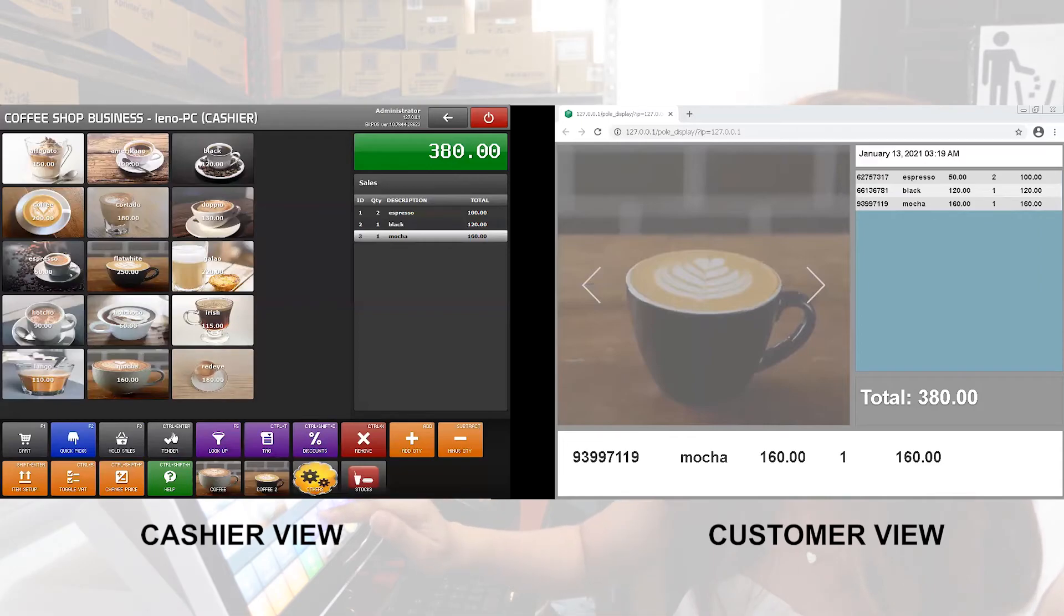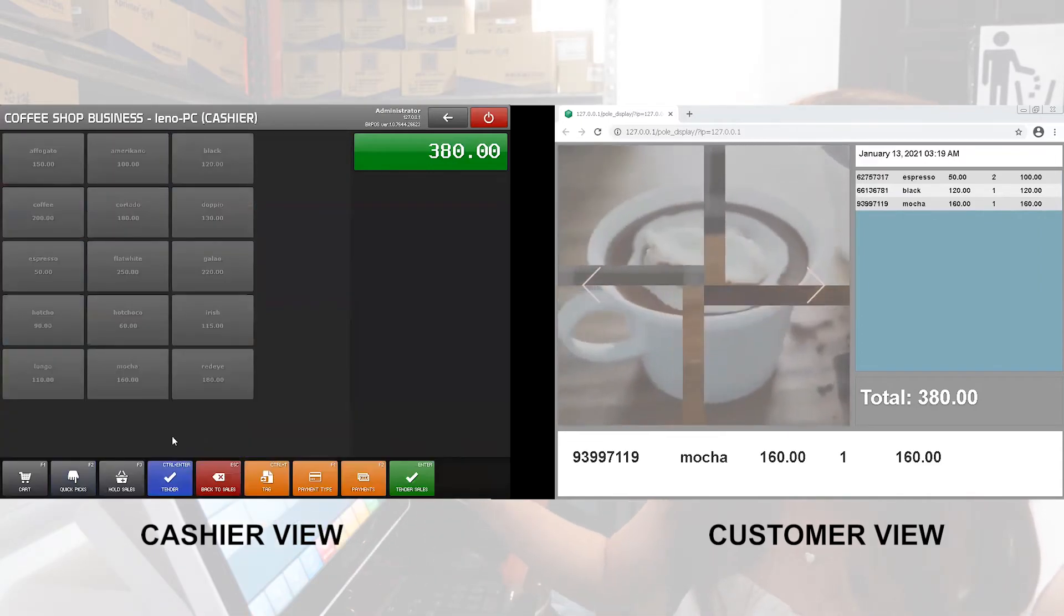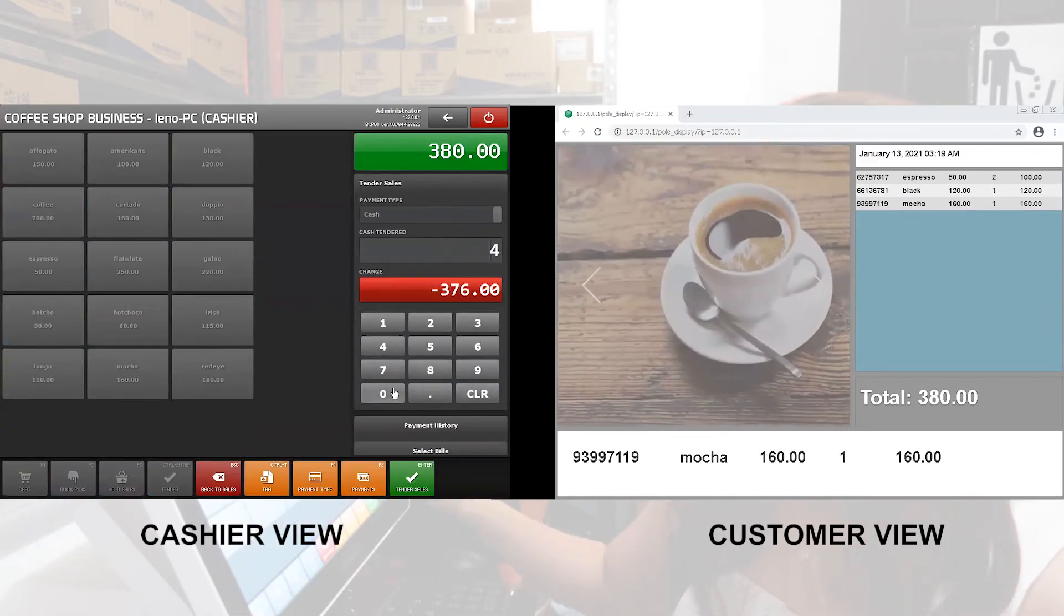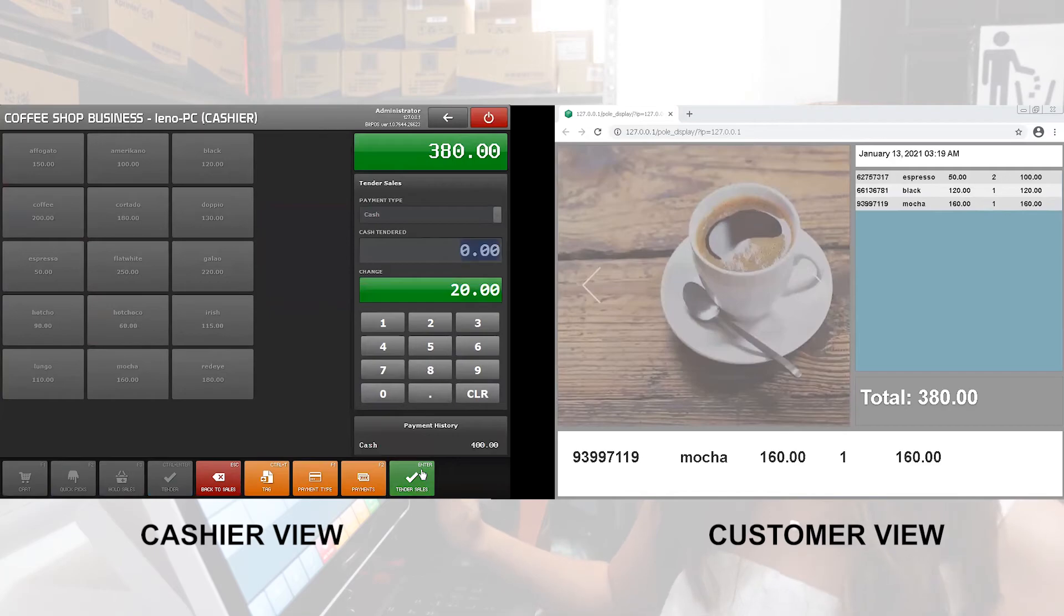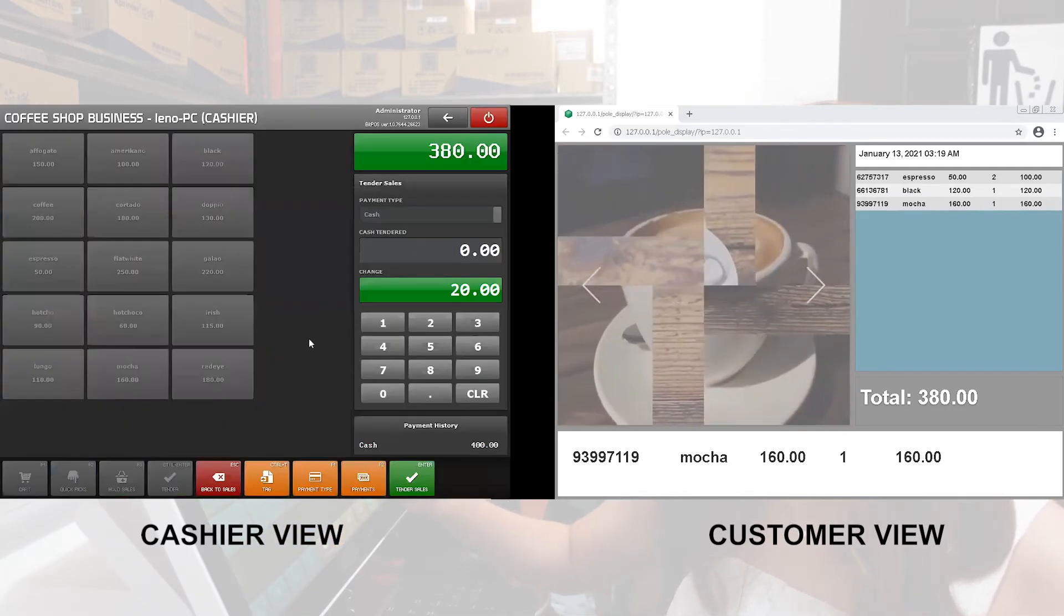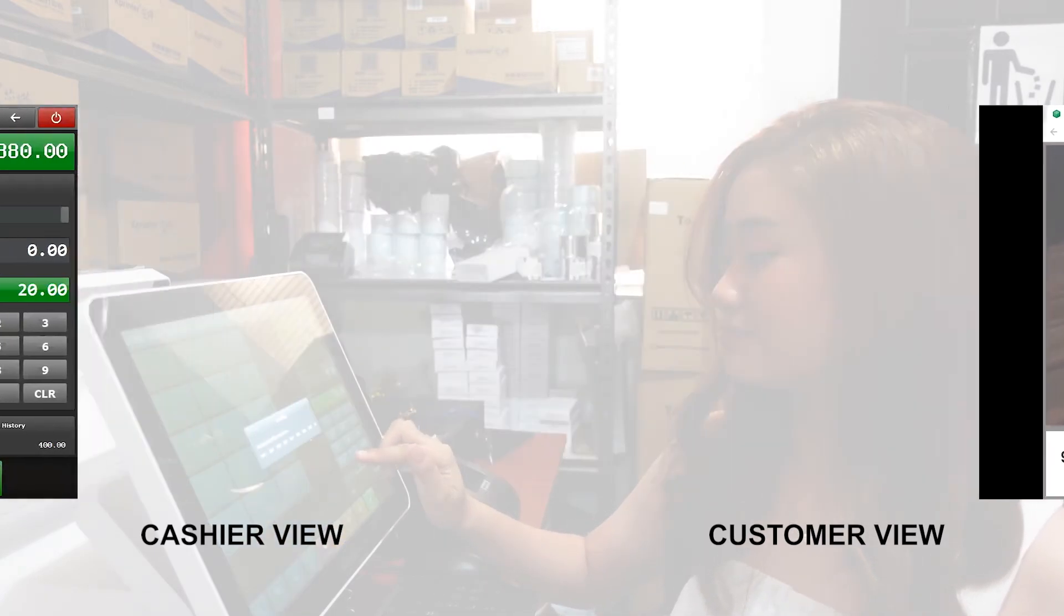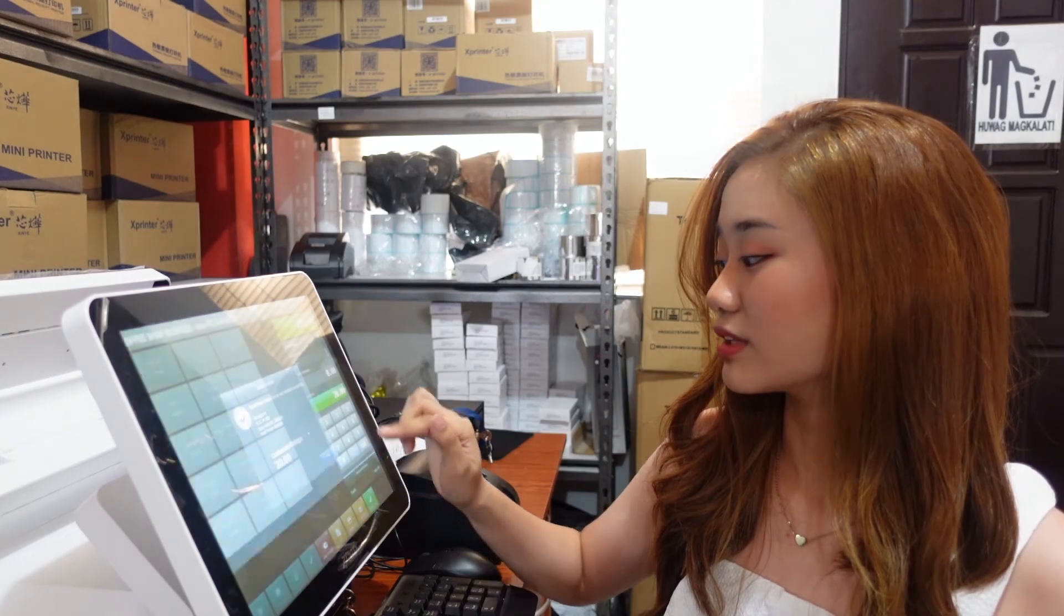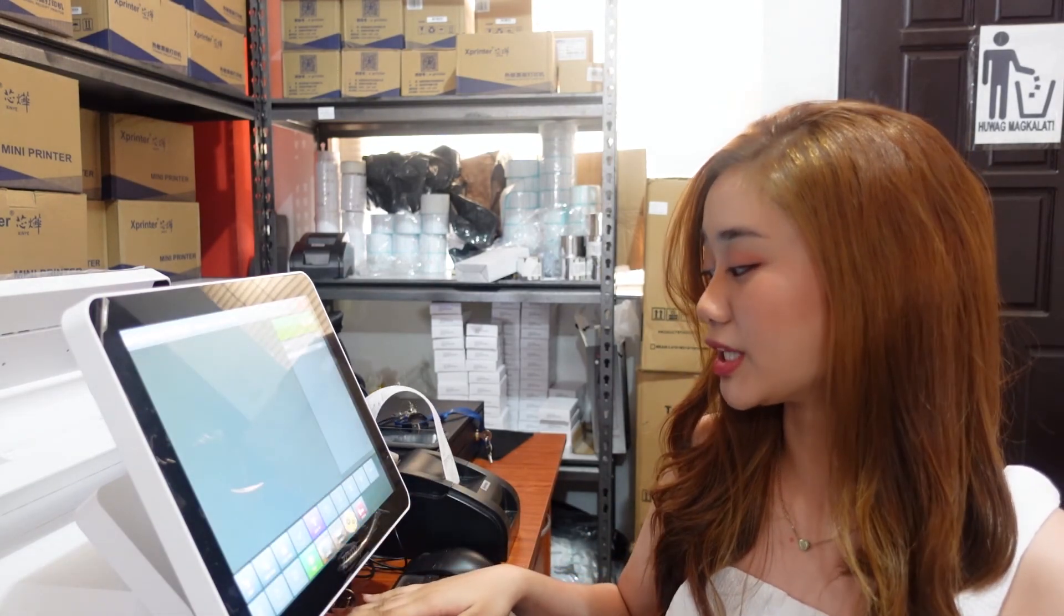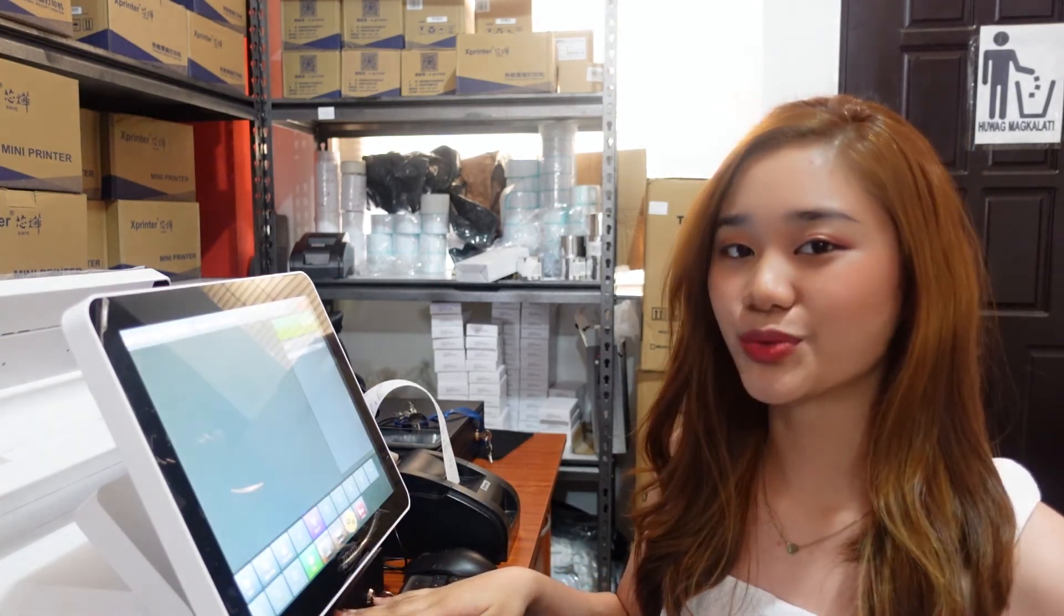To tender, just click tender and input here the customer's payment amount. Click tender sales and tender. The receipt printer will print and cashier drawer will open.